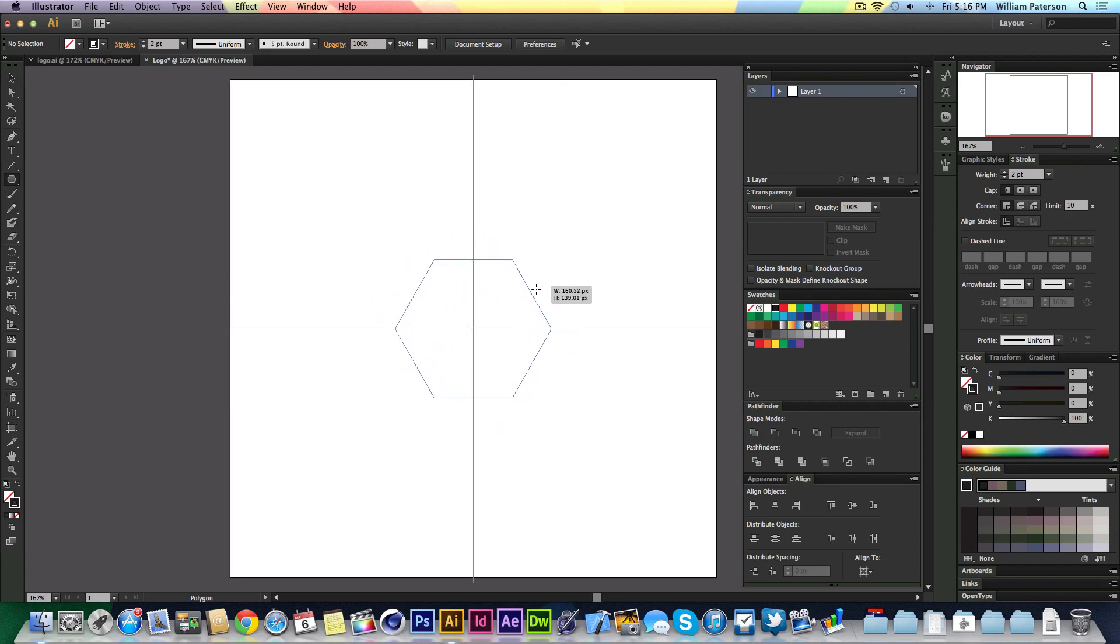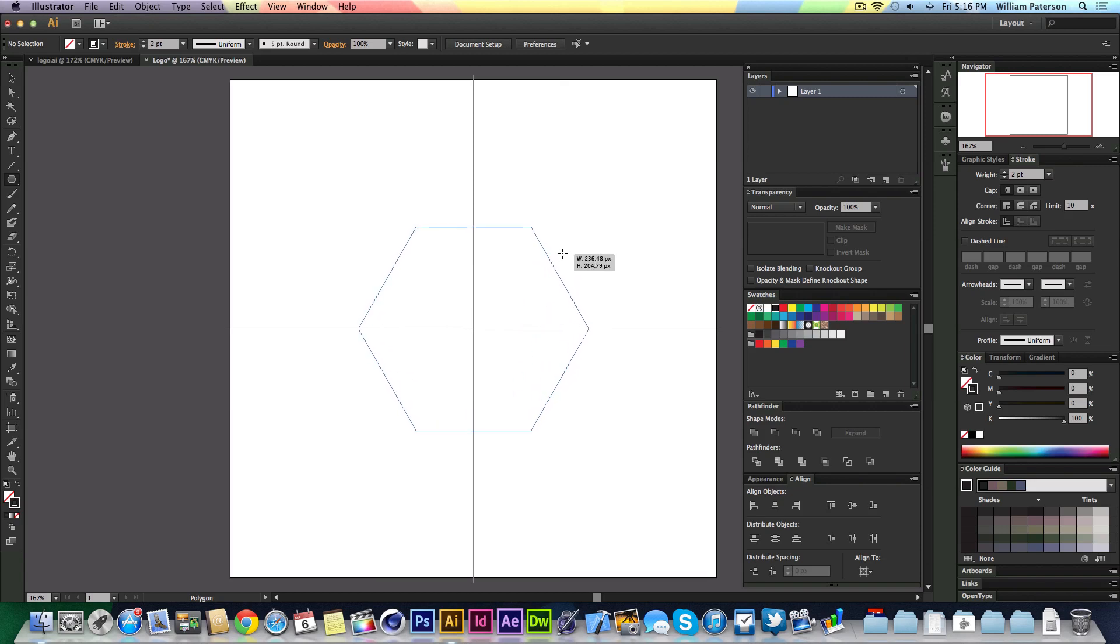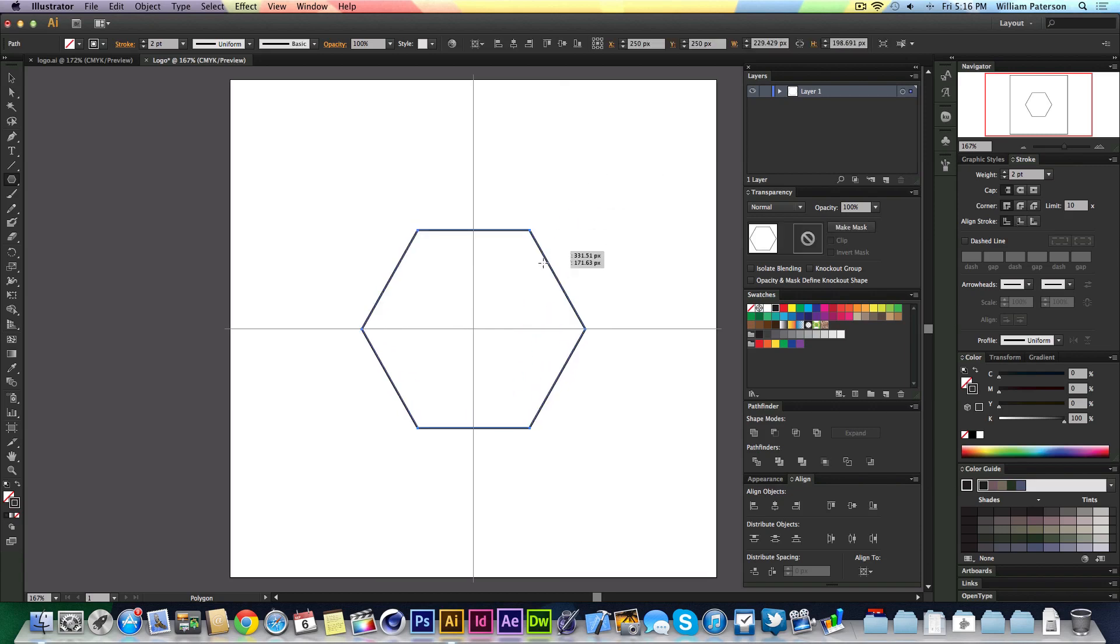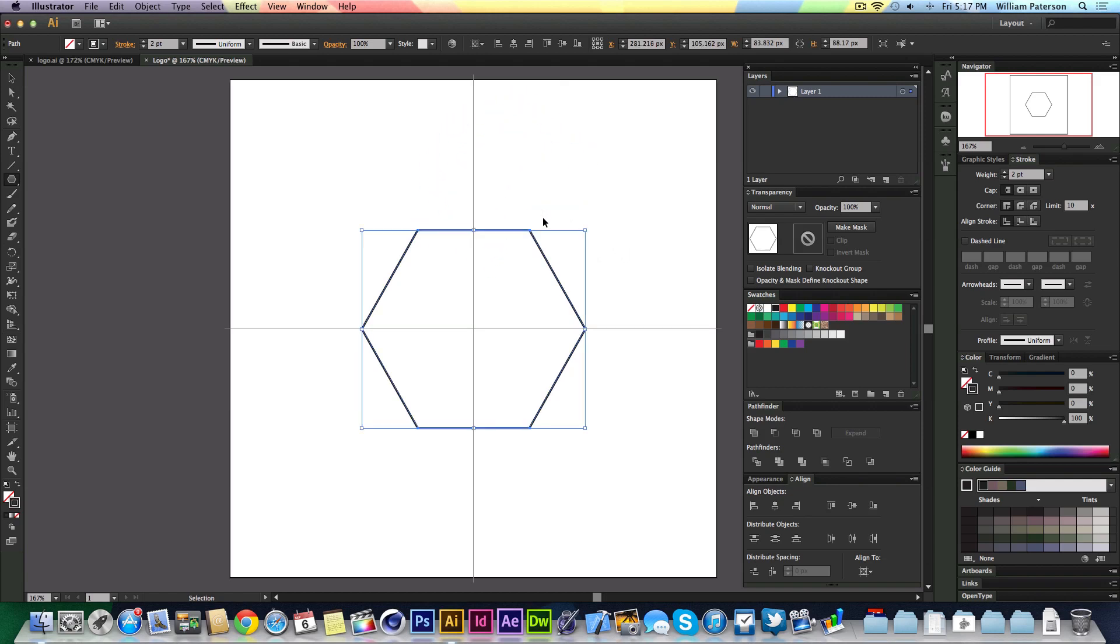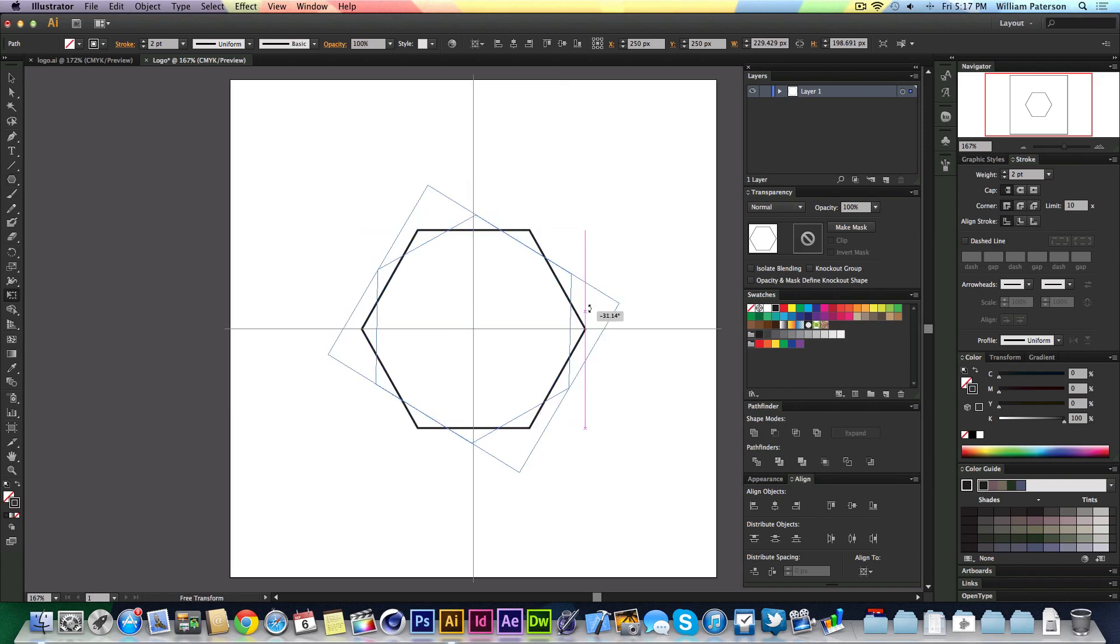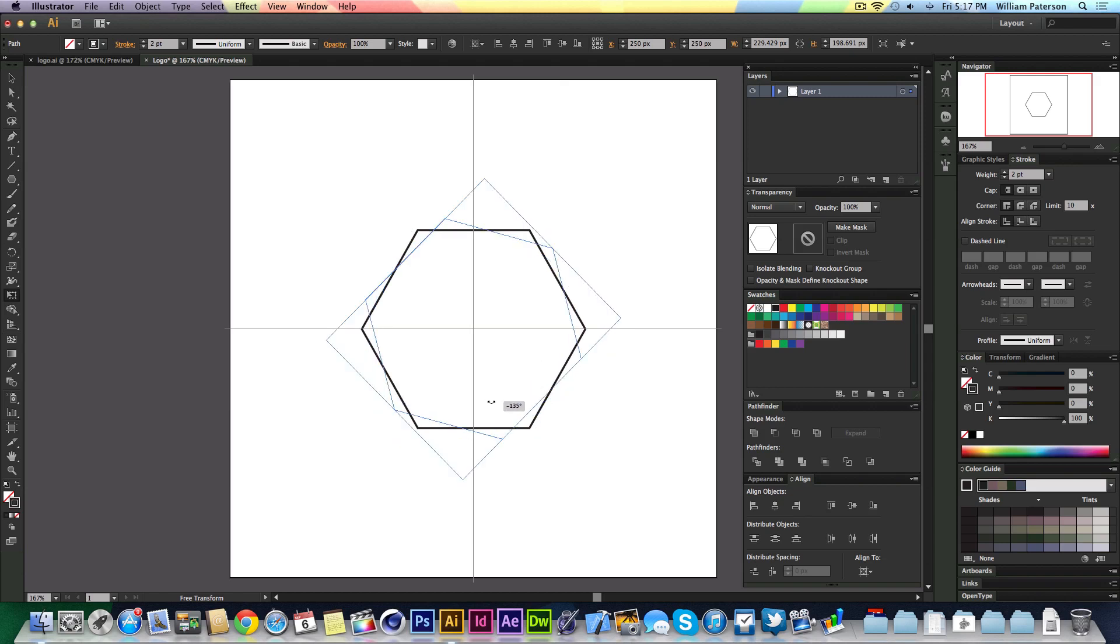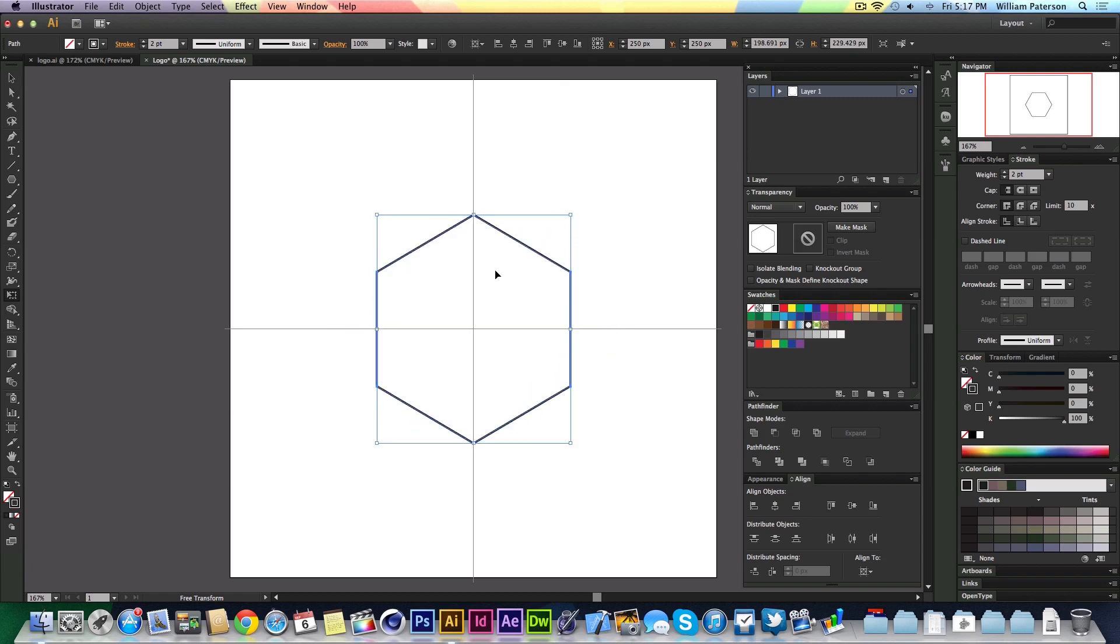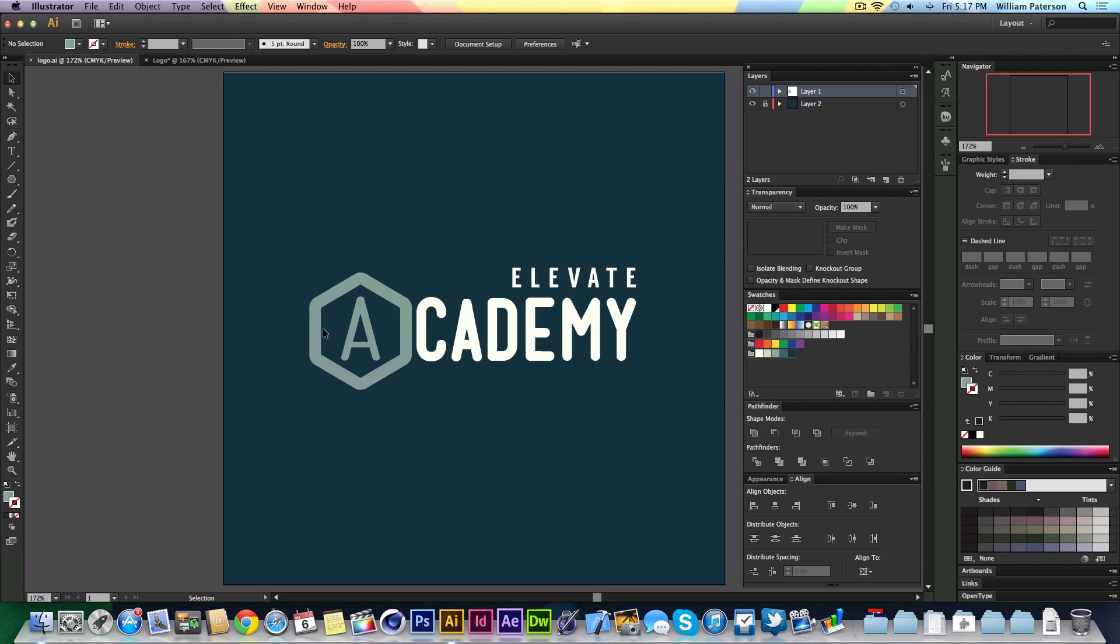I'm going to bring that out from the center by holding Shift, bringing it from the center. Then I'm going to twizzle this around, pressing E, holding Shift. I'm just going to twizzle it so it points at the top.